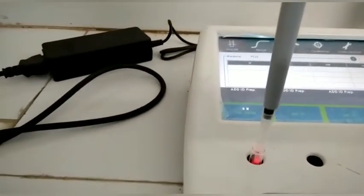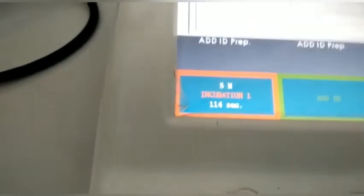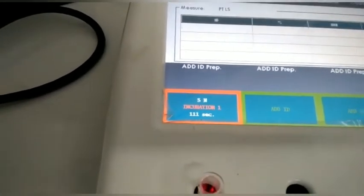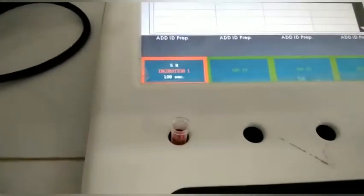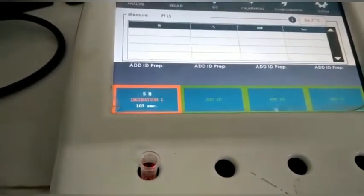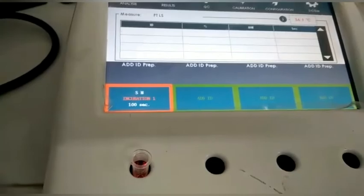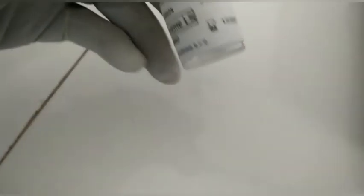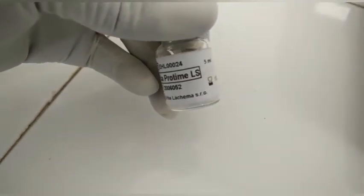We are pipetting 50 microliters of the sample into the cuvette. After pipetting, a countdown timer will start automatically for 120 seconds lag time. During this period the reagent should be prepared and kept at 37 degrees centigrade. We then take exactly 100 microliters of the thromboplastin reagent, and after the 120 seconds are complete we add the reagent very carefully.